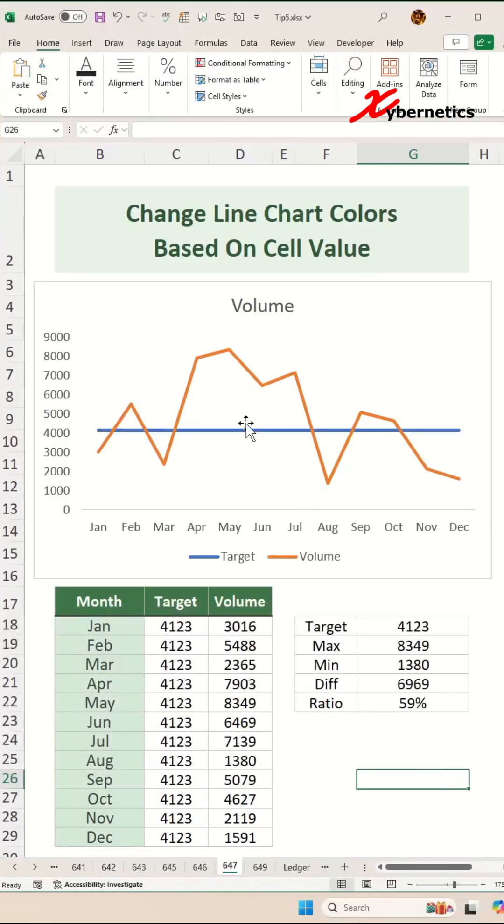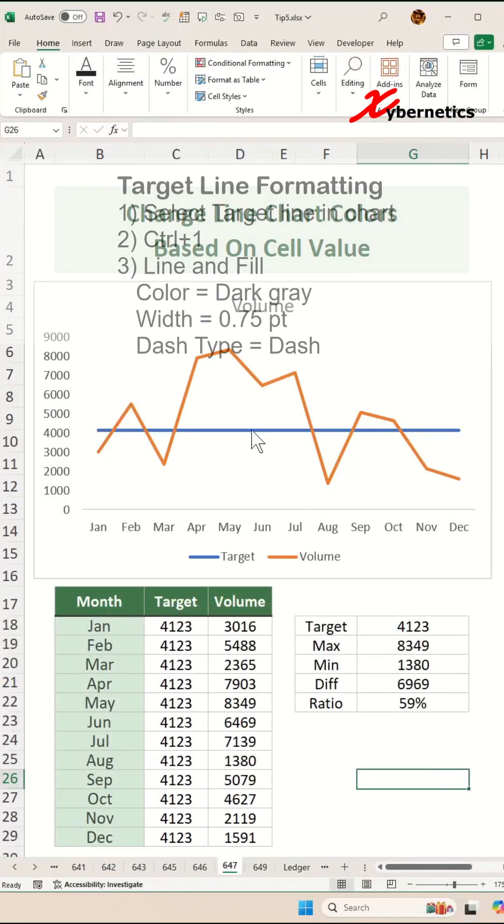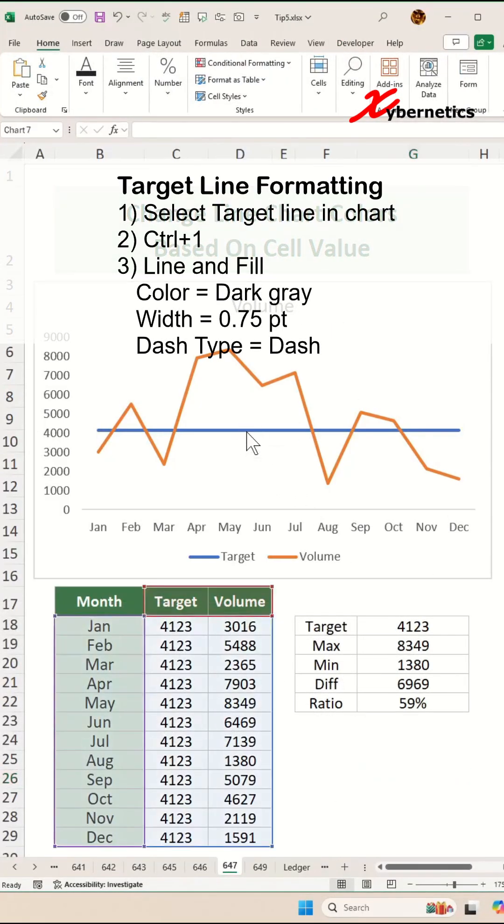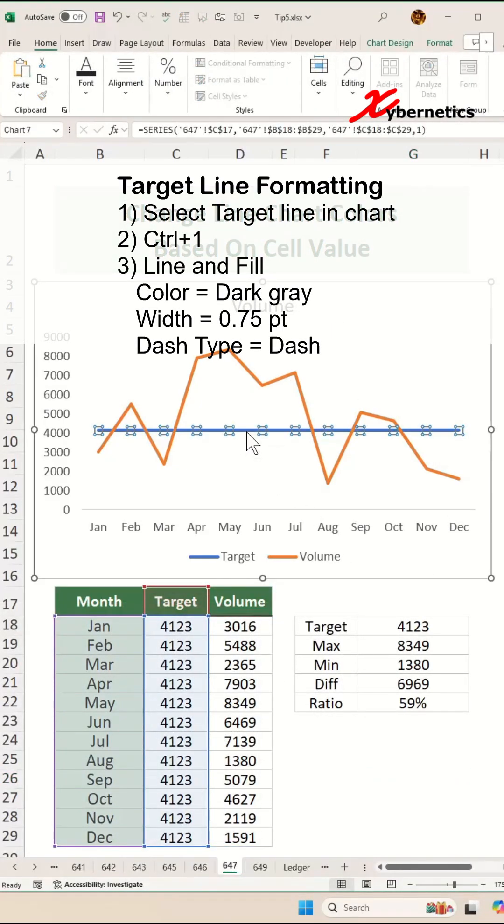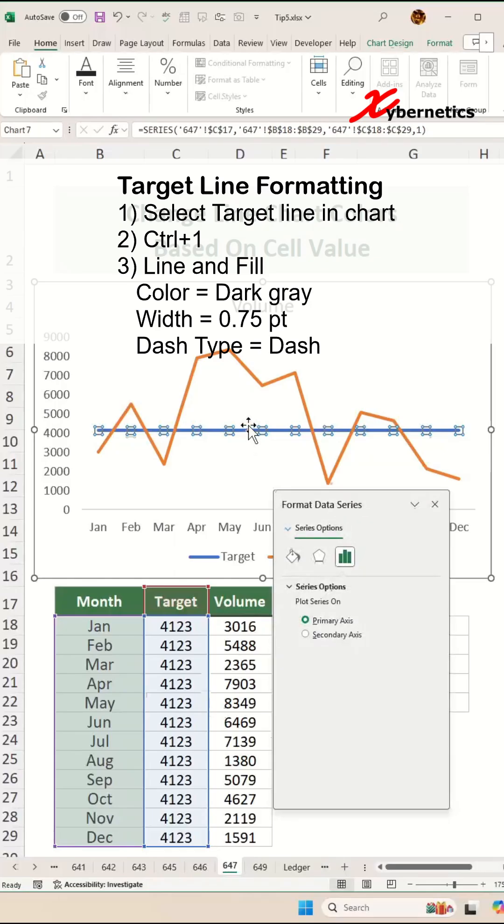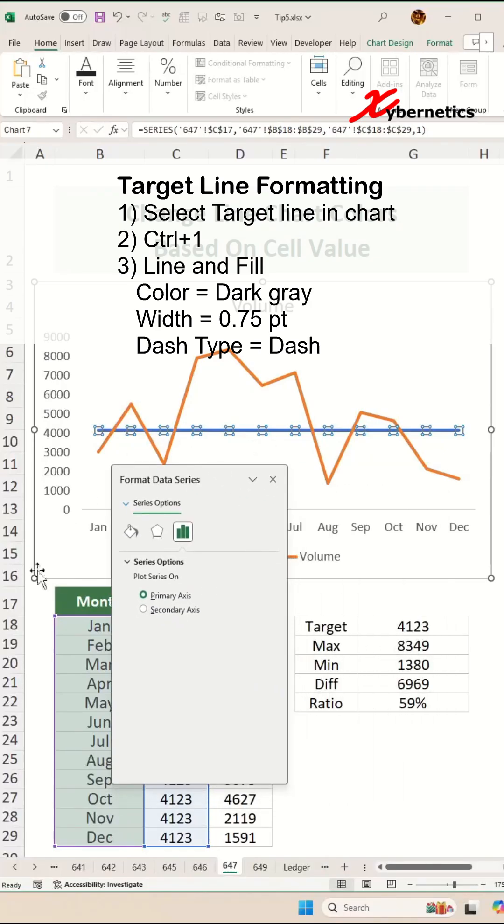After that, go ahead and select your target line chart and press Ctrl+1 to open your Format Data Series on the right-hand side or a pop-up.